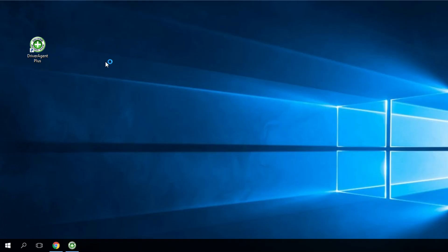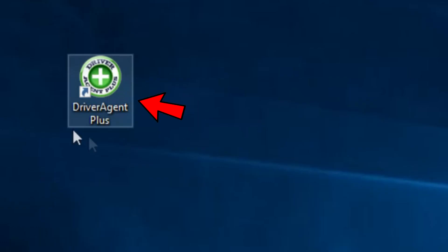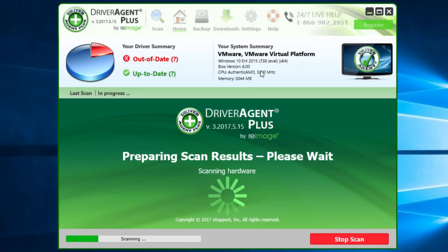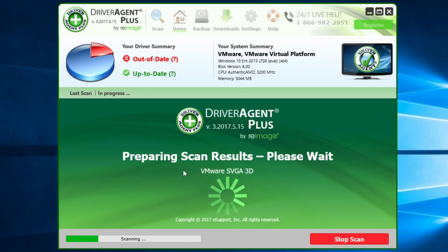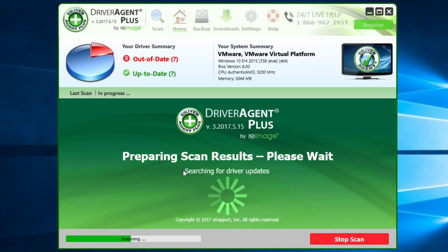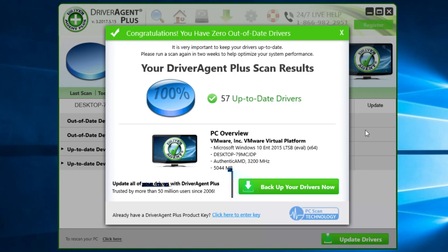After the installation process is ended, you'll see an icon on your desktop. You just open it. This is how the program looks. It will automatically do a scan for you. It will scan for your drivers and will tell you if you have the most up-to-date drivers.